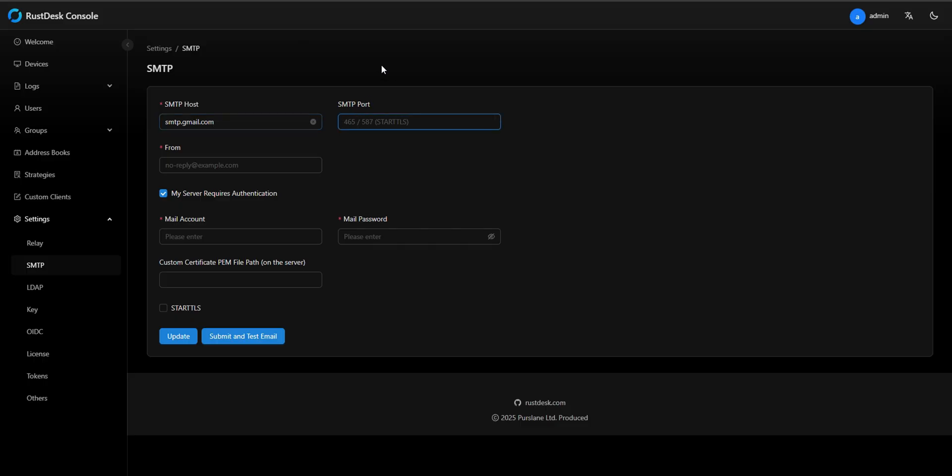SMTP port. Most email providers support ports 465 and 587. Port 465 uses SSL encryption from the start. Port 587 uses start TLS to upgrade to encryption later. Both are secure, but port 587 is recommended for modern systems.